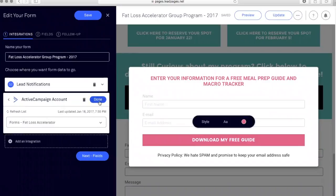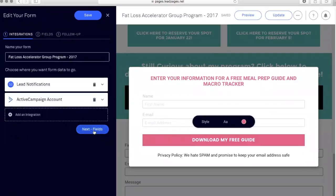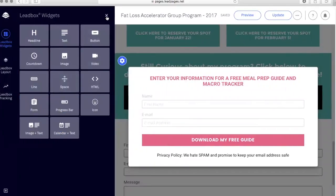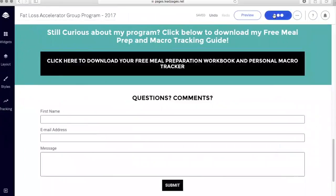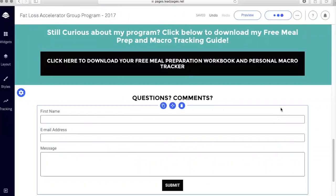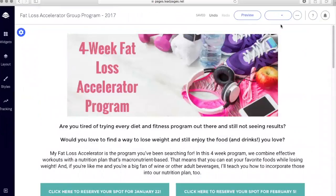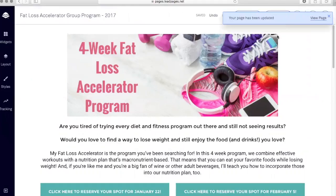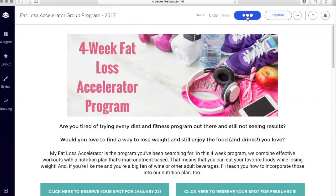When you're setting this up, make sure you're clicking Done, clicking Save, clicking Next in order so that everything gets saved correctly. When all is said and done, I recommend always hitting that Update button at the top to make sure any changes were applied. Then I would recommend always viewing the page — you can either click View Page from the pop-up or click Preview to preview your sales page once it's complete.